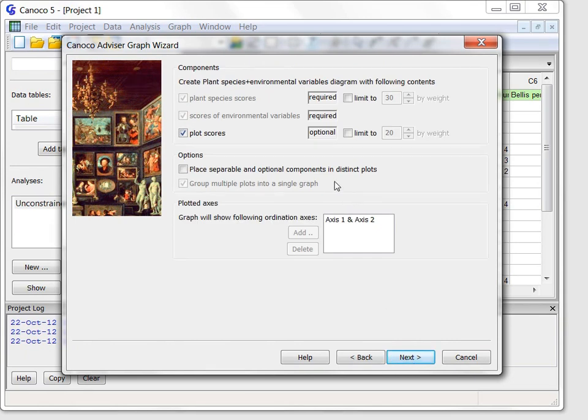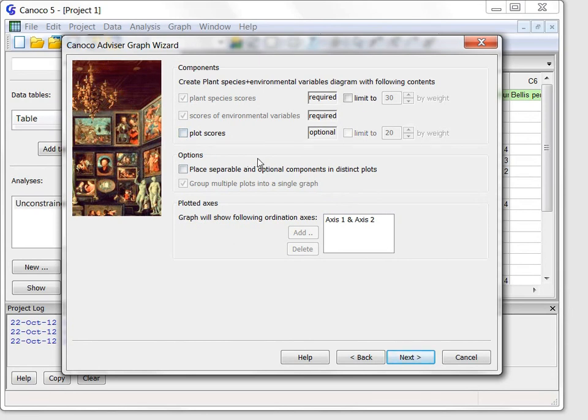The first suggested diagram can display in the ordination space not only the plant species and environmental variables but also the plots, but I will uncheck the plots to make the diagram less cluttered.